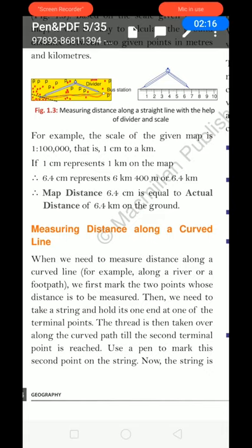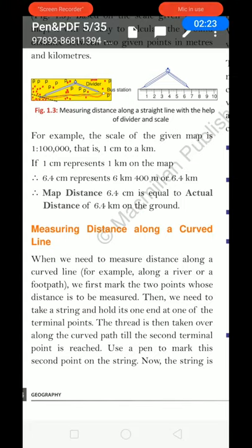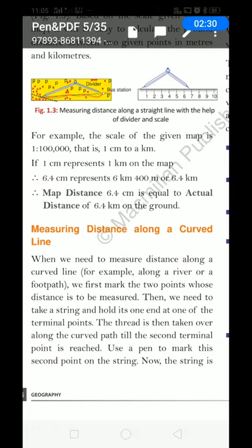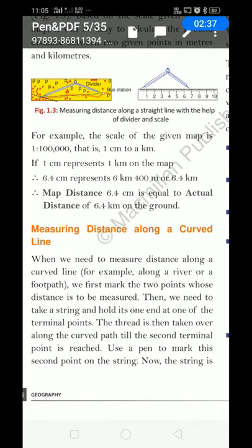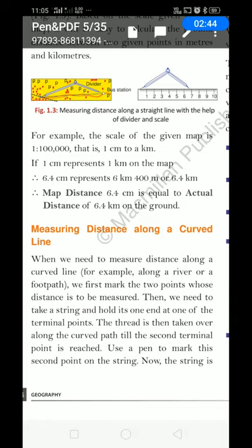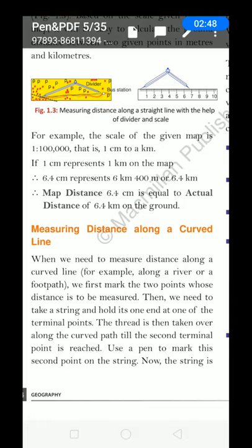Second: measuring distance along a curved line. If there is a curved line, for example a river — how do we measure the length of a river? When we need to measure distance along a curved line, for example along a river or a footpath, we first mark the two points whose distance is to be measured — from where to where we need to measure the river. For example, from Gangotri where the Ganga river starts, up to Haridwar.